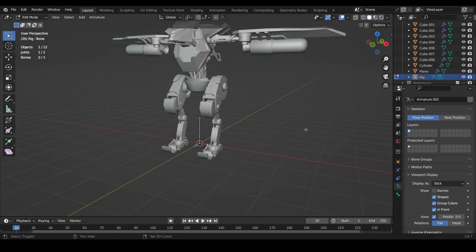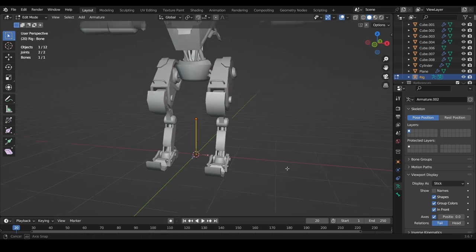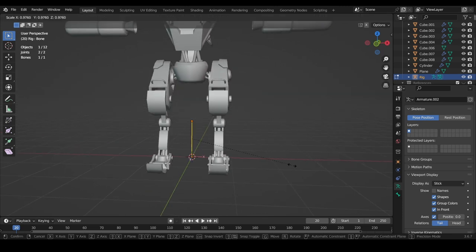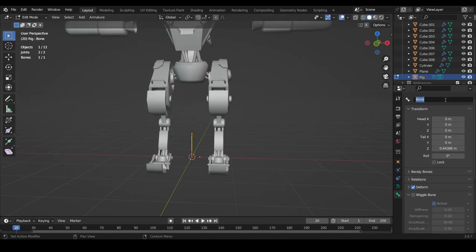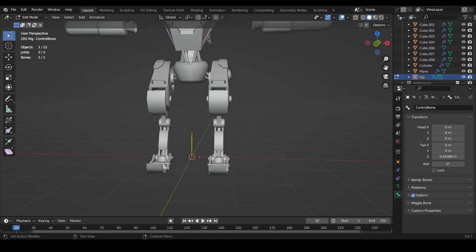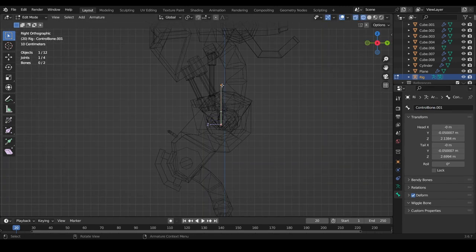We'll go into edit mode now and rename this bone to control bone. Now we can duplicate the control bone and start extruding the entire armature of this model, making sure to name each part properly along the way.